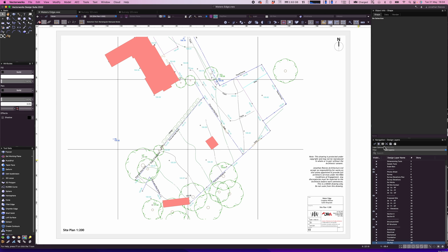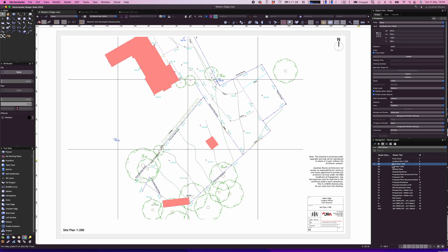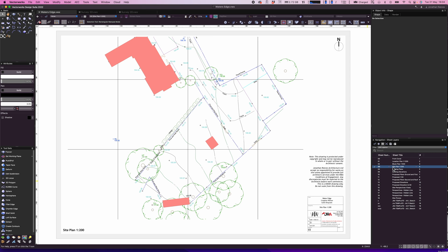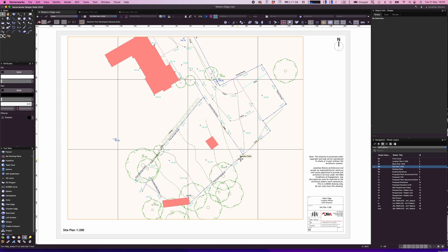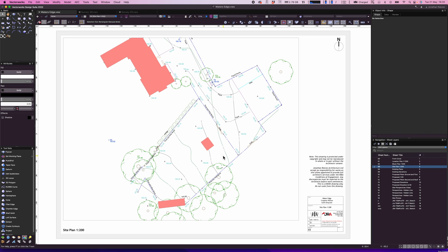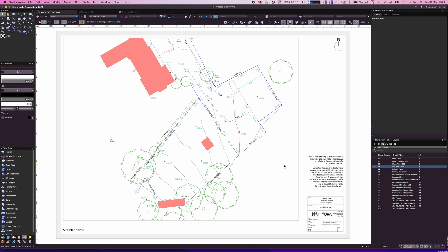I'll crop the viewport by double-clicking, drawing a crop around the important parts of the site, and exiting. Previously we had a block plan that we'd turned into a site plan before importing the survey — now we've gone to that extra level of detail. I can also go into my classes and turn off the grid lines to create a nice clean drawing.